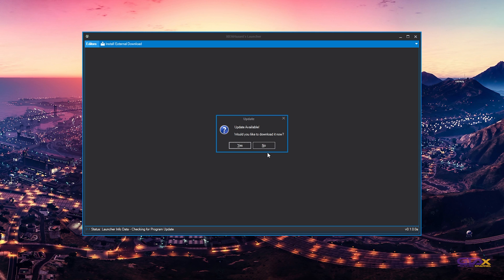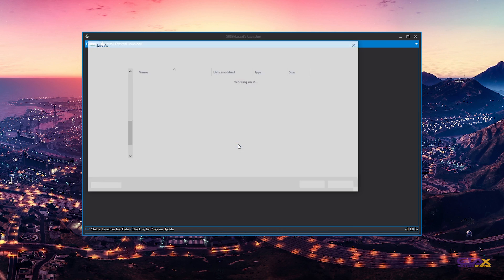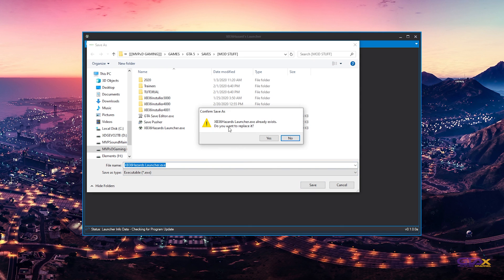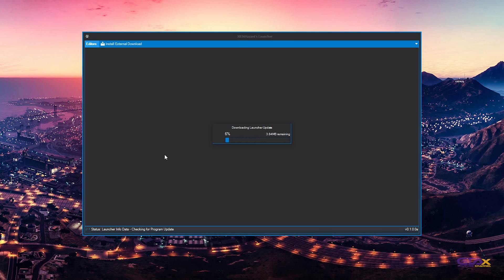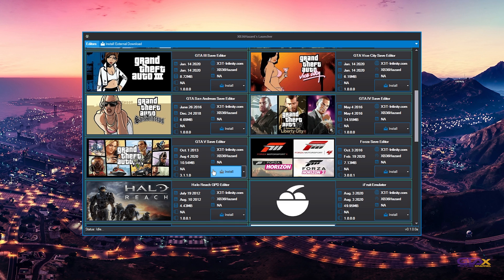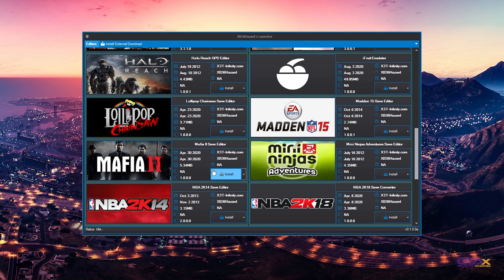Now, if you do get this update pop-up, you want to go ahead and hit Yes to update. I'm going to save this new file in this folder right here, so we will have to replace it — just hit Yes right here. As you guys can see, xd has really put the work in and upgraded the interface of the launcher. It's pretty cool, and there's a bunch of games here.